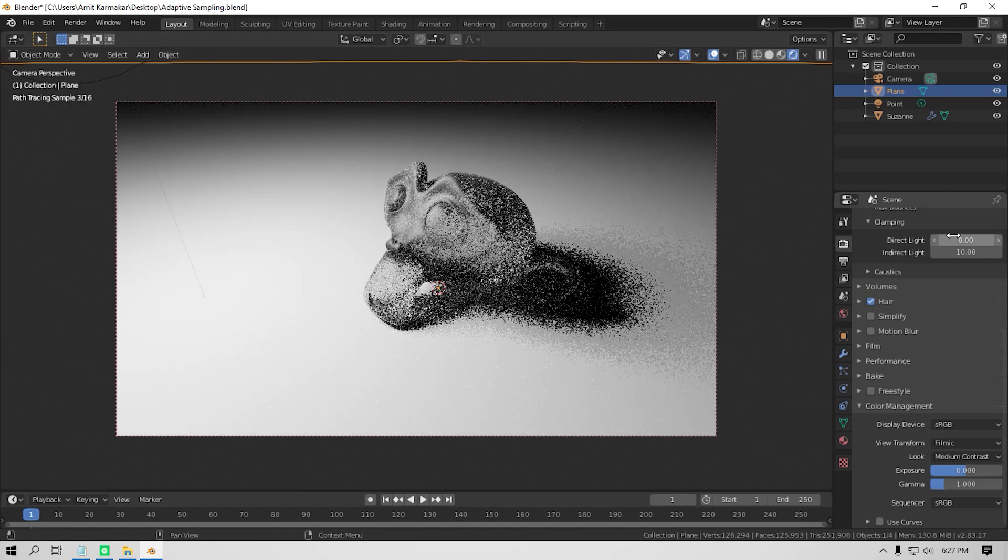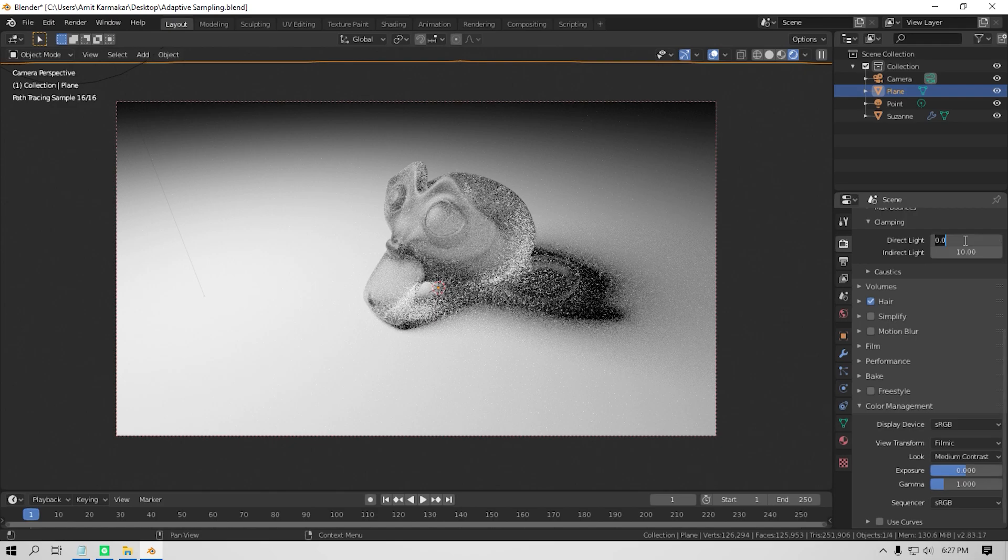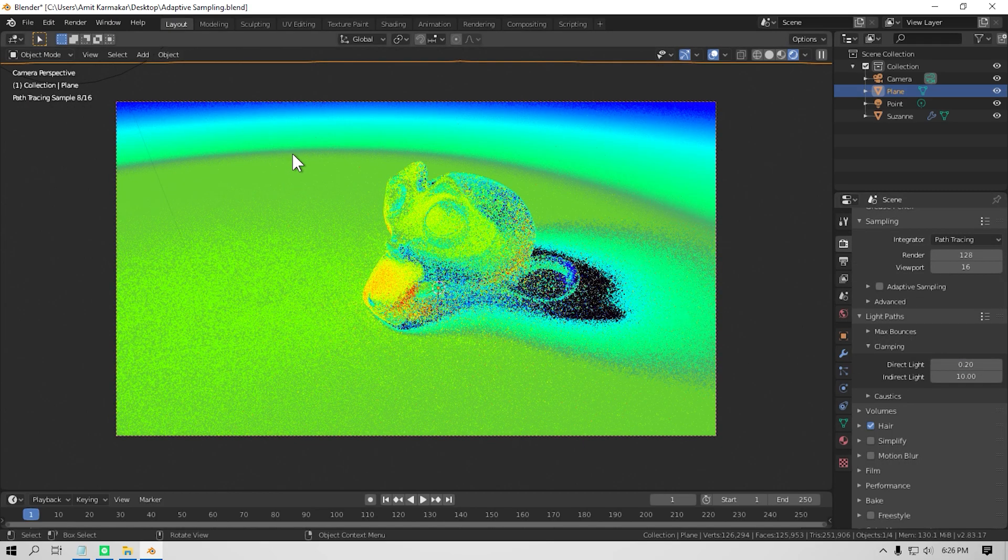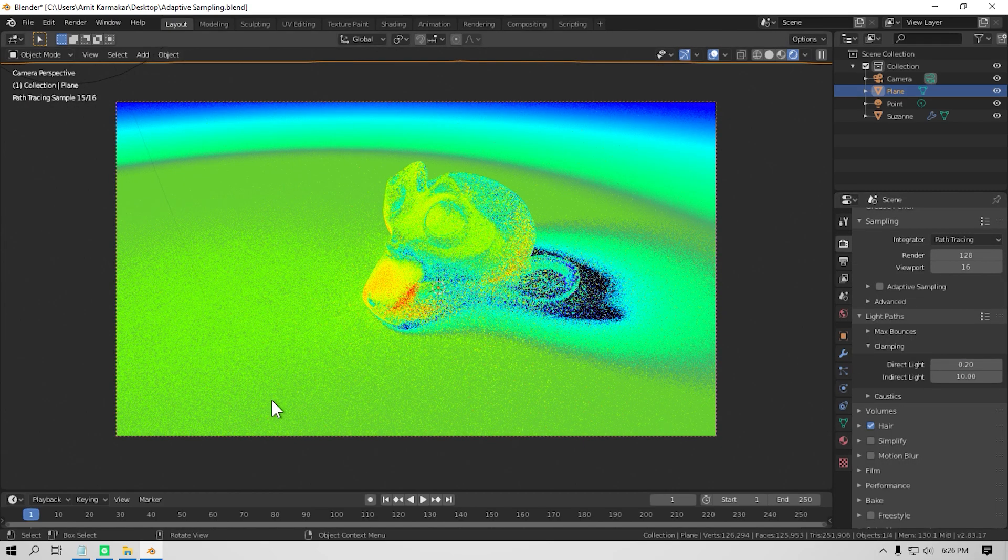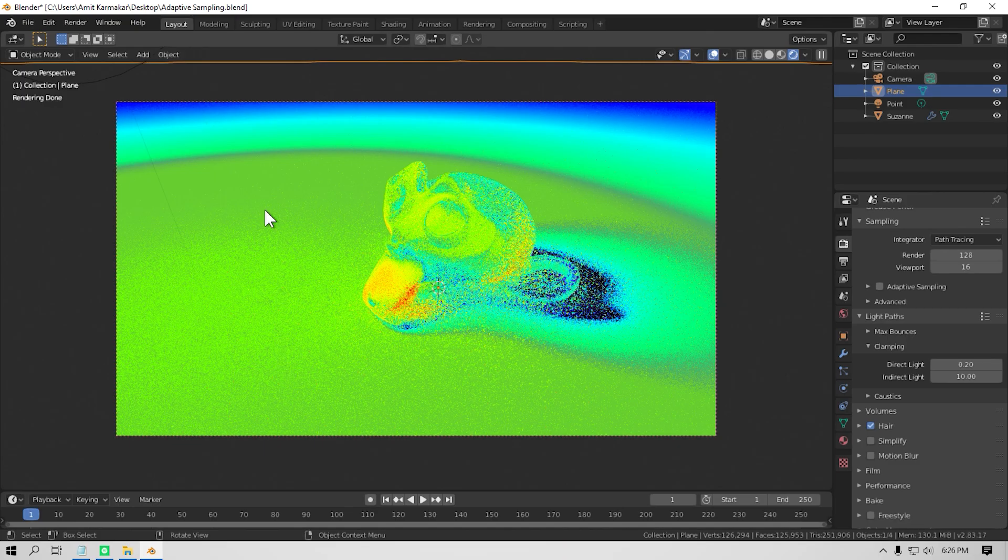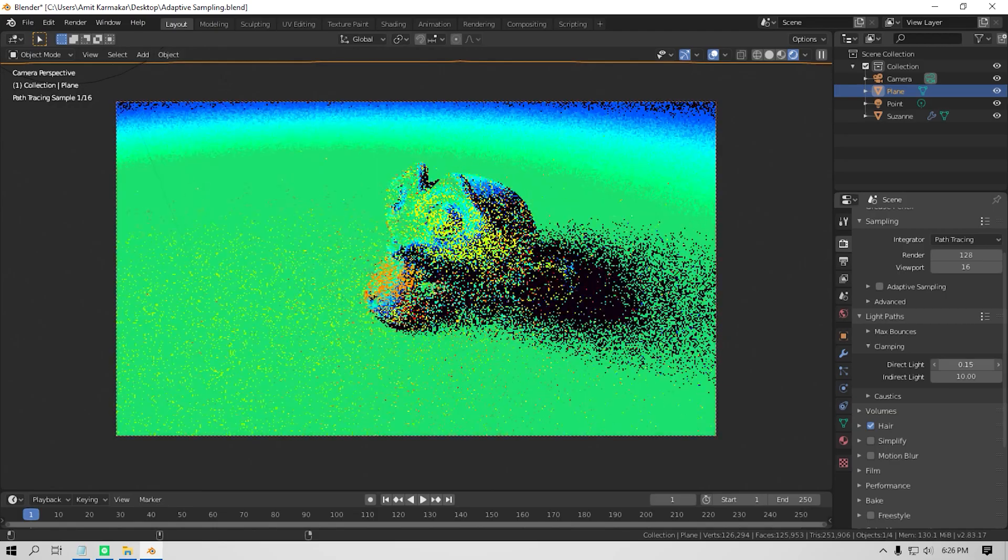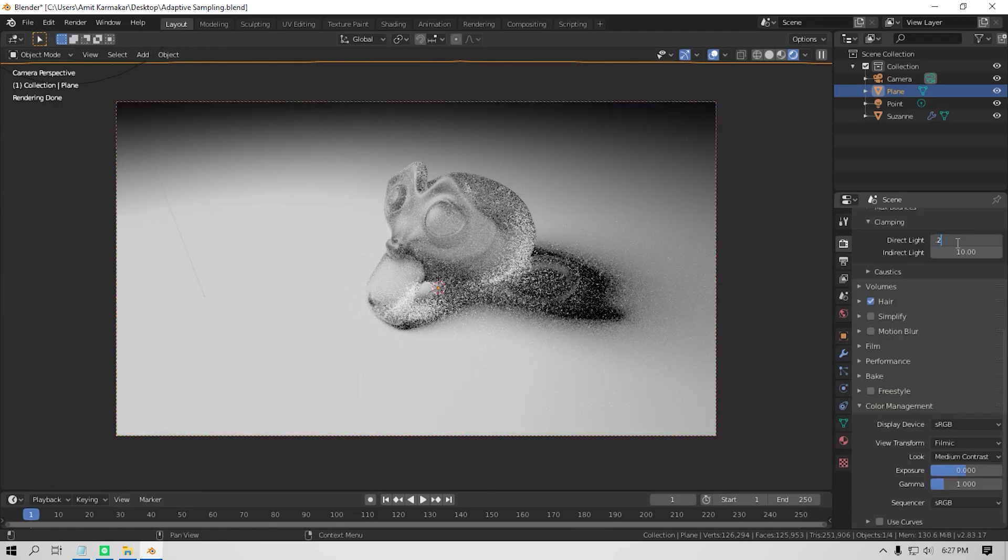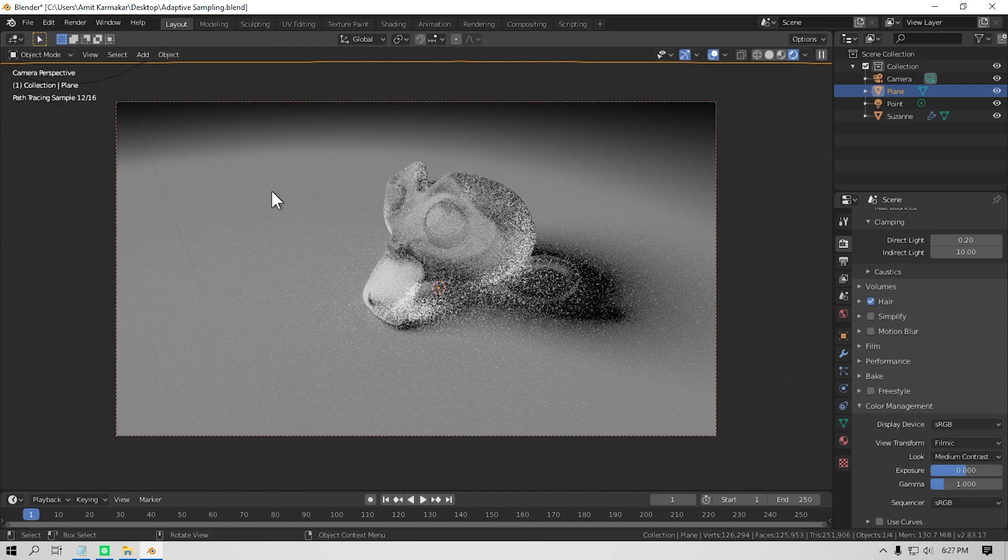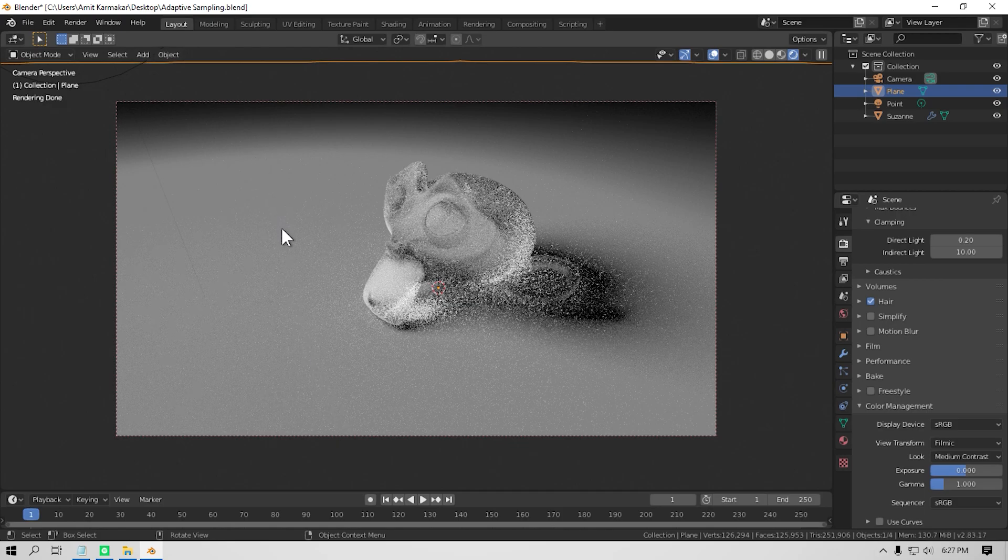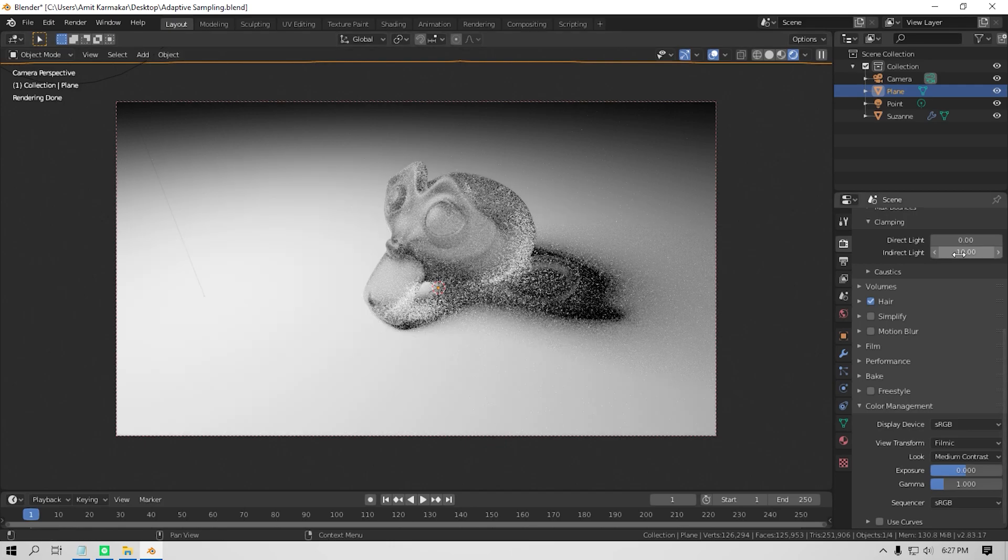Now if I clamp the value to 0.2, then it clamps all the values above 0.2 as you can see, and it can create a little bit unrealistic render. But if you have a hotspot on your scene that is creating a lot of noise which is coming directly from a light source, then you can clamp the value and it will make the noise go away.